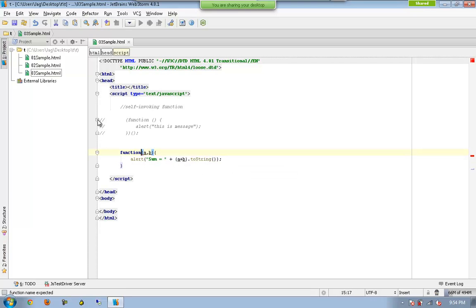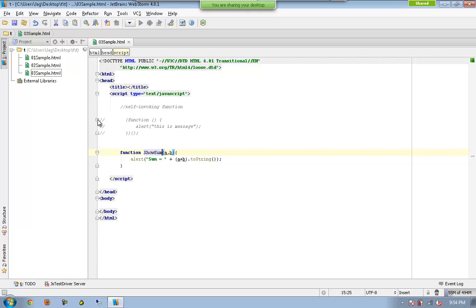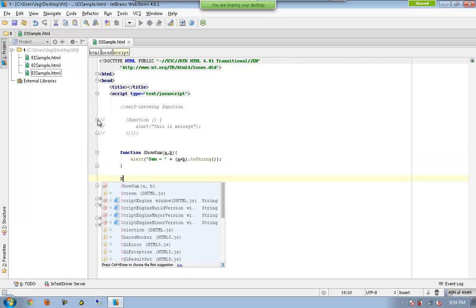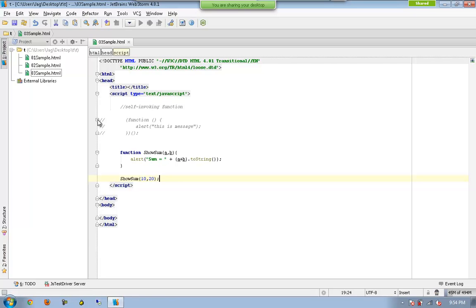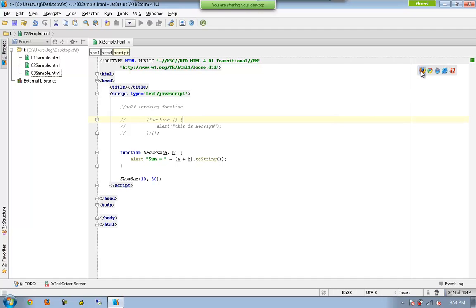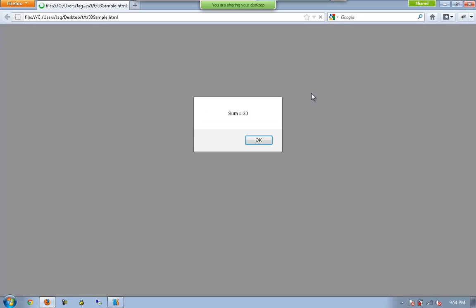So if I have a function name here, it will be something like show sum. And I can call something like show sum with 10 or 20. So once I execute this, obviously it is going to execute.